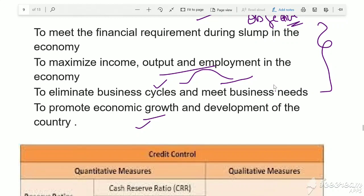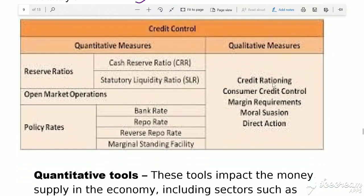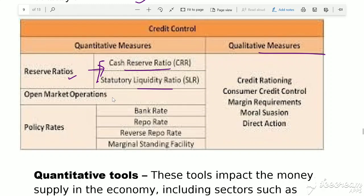There are two types of credit control measures: quantitative measures and qualitative measures. Quantitative measures include reserve ratios (CRR and SLR), open market operations, and policy rates — which include bank rate, repo rate, reverse repo rate, and marginal standing facility. Qualitative measures include credit rationing, consumer credit control, margin requirements, moral suasion, and direct actions.